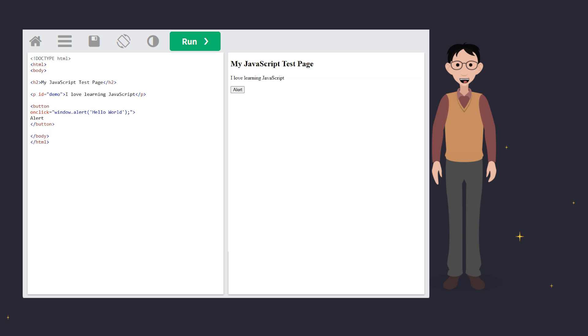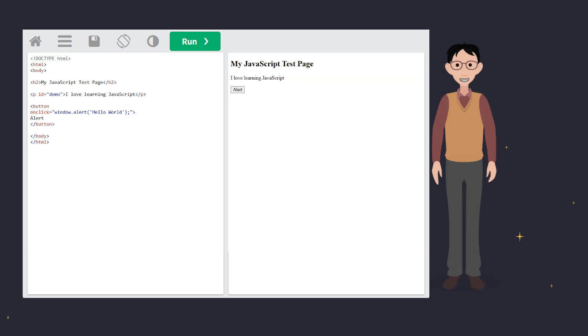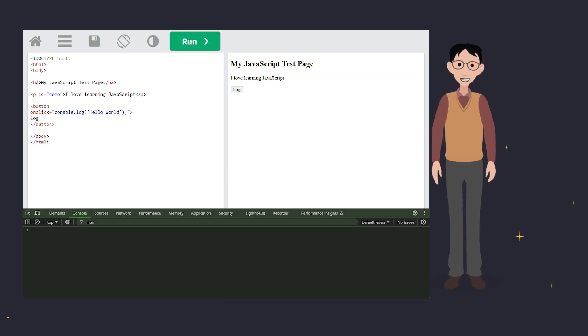And finally, the secret weapon for debugging. Console.log. Think of it like a journal for your code. It logs messages straight to the browser console. Use this to test your code behind the scenes without interrupting the user experience. It's a developer's best friend.